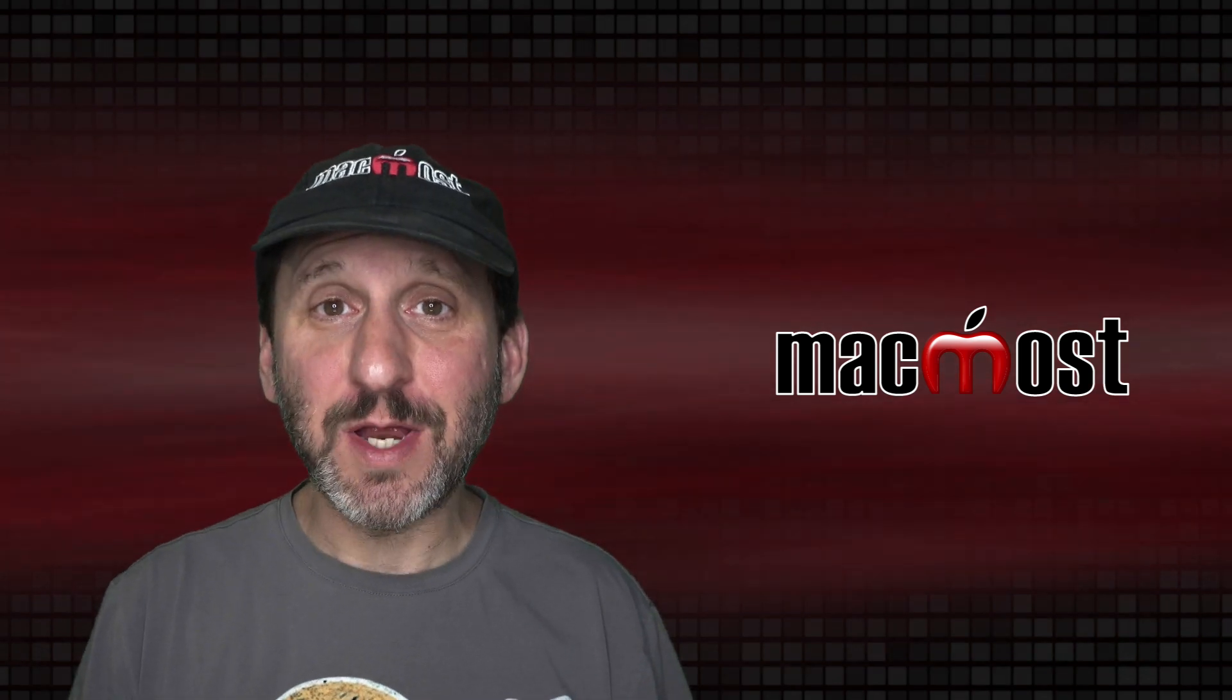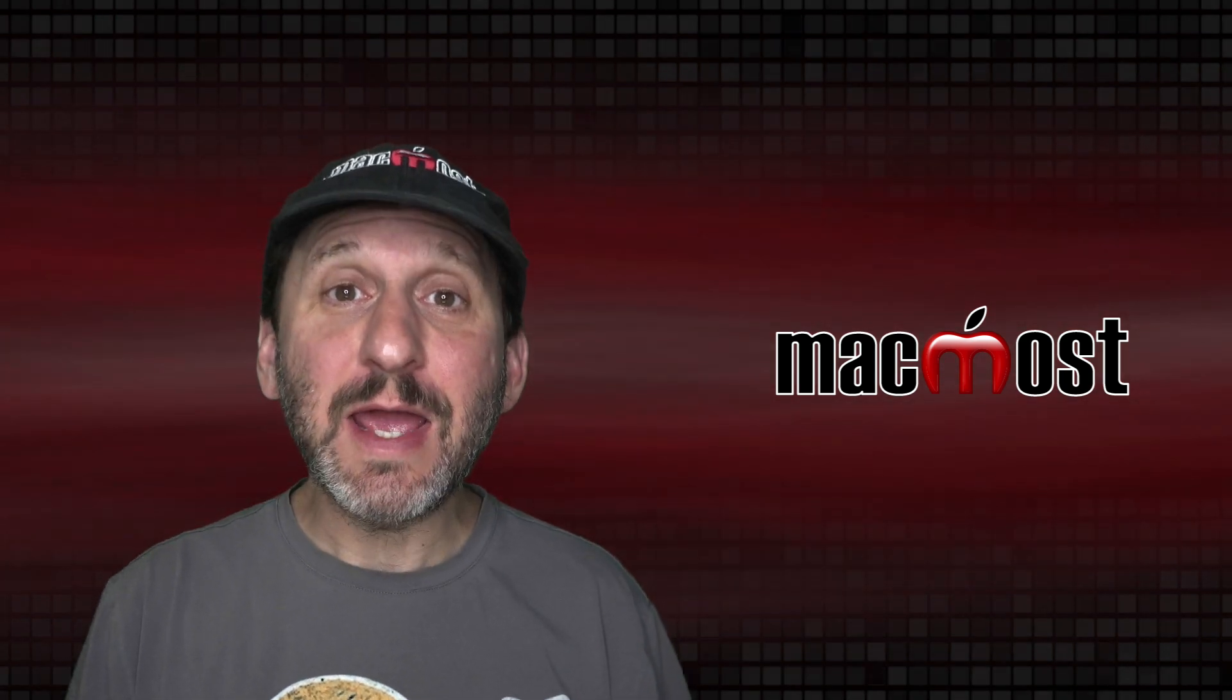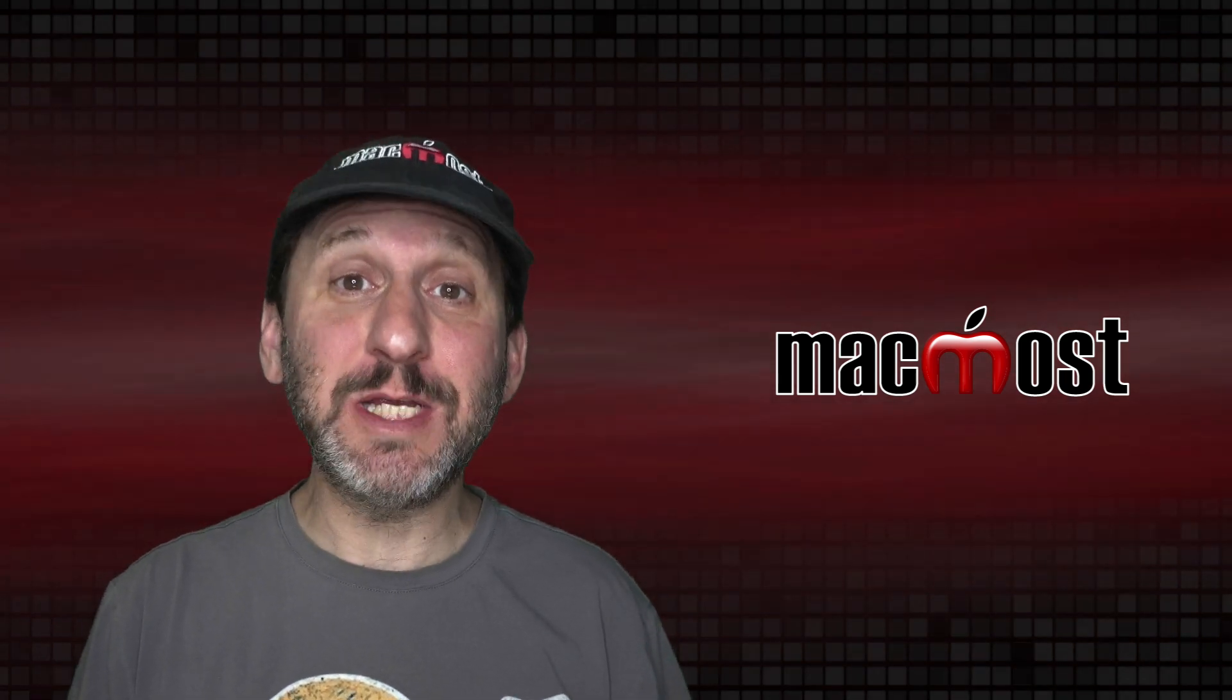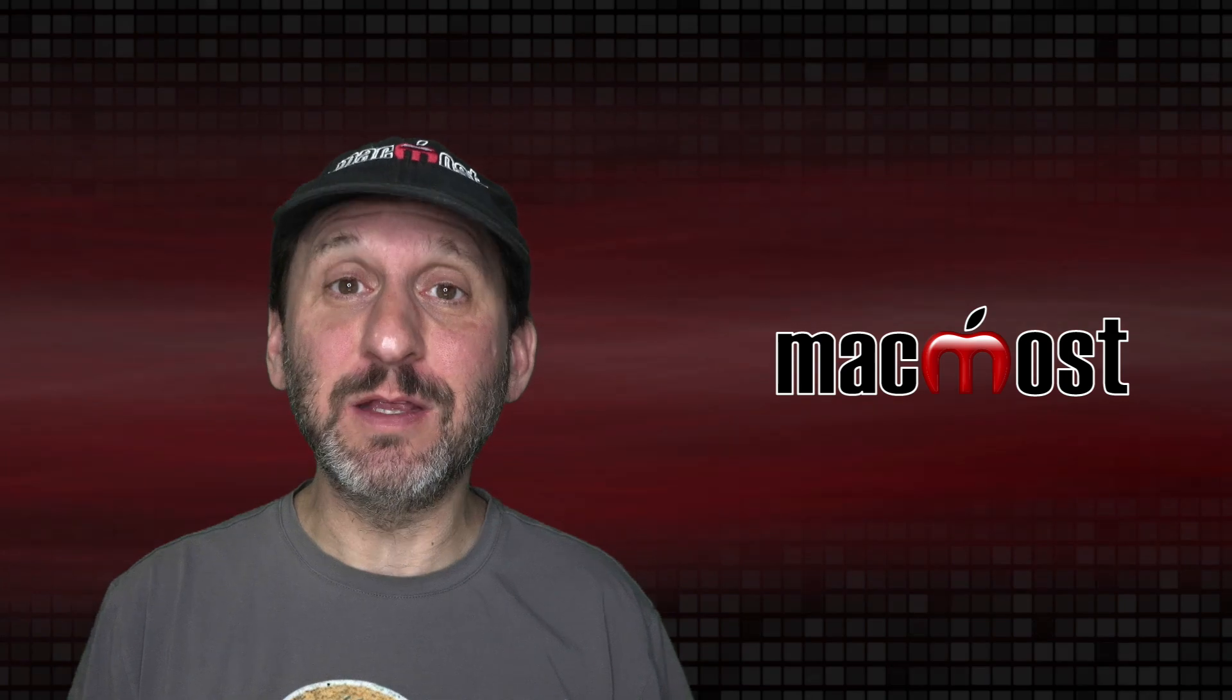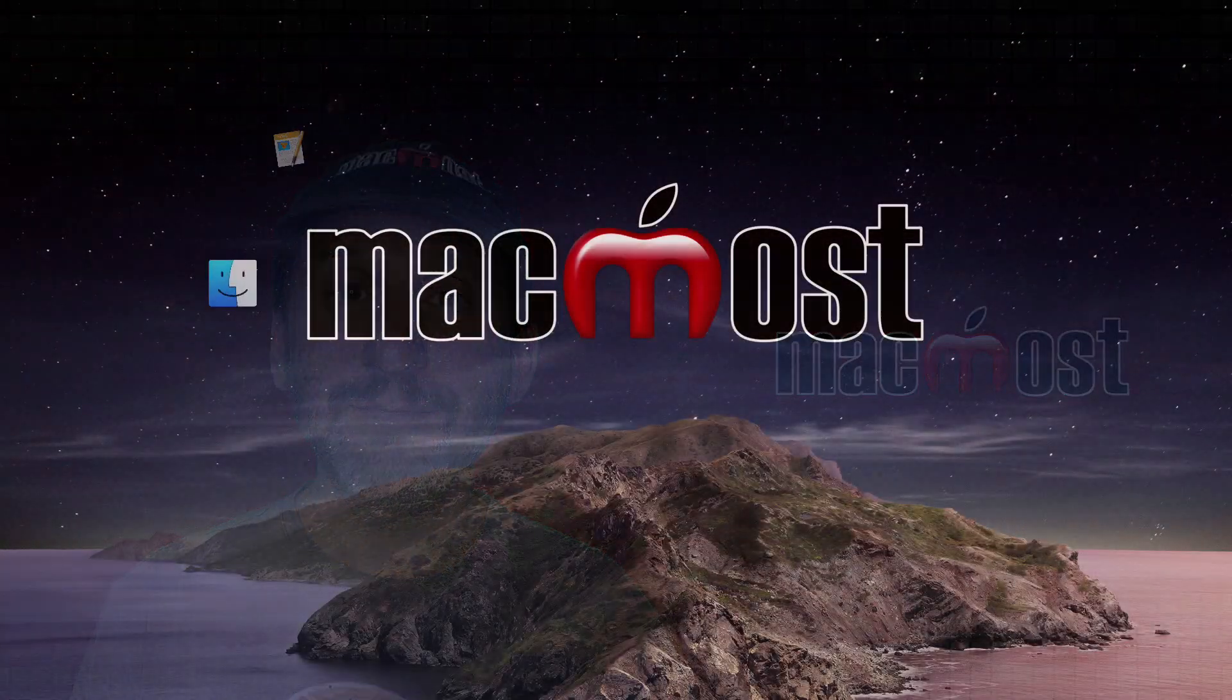Hi, this is Gary with MacMost.com. Today let me show you some tips for using the List View in the Finder.